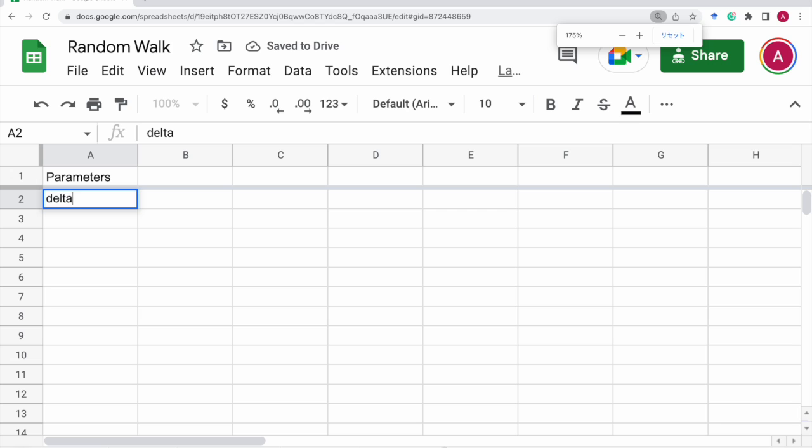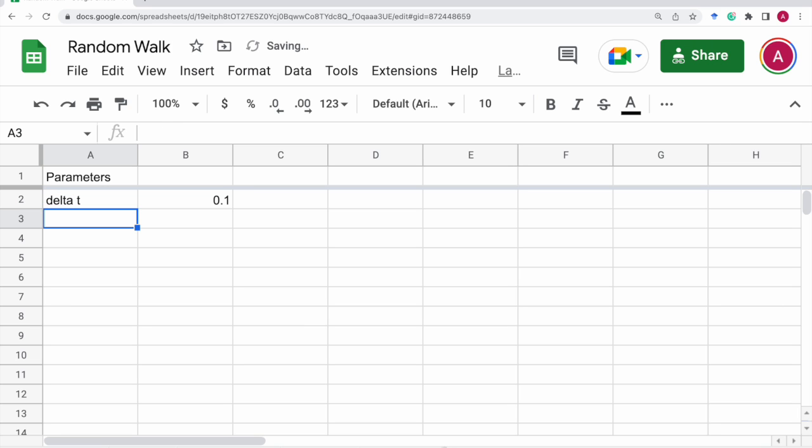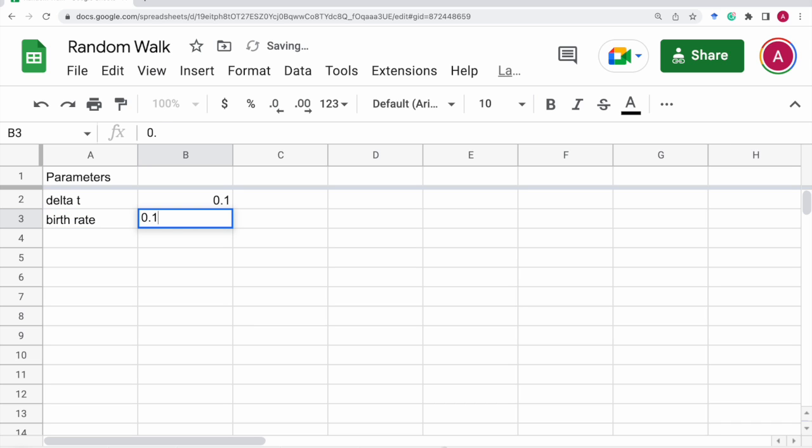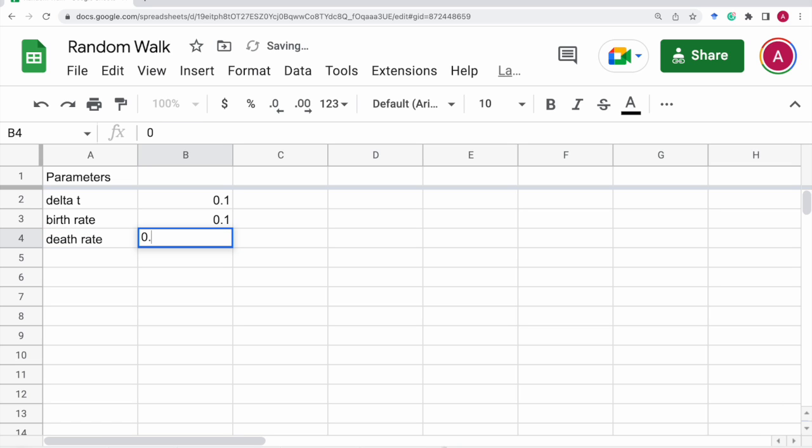let's set the parameters first. The first thing is delta t, that is time step. And we need both birth rate. Let's put it 0.1 and death rate. Let's say 0.09 for the moment.